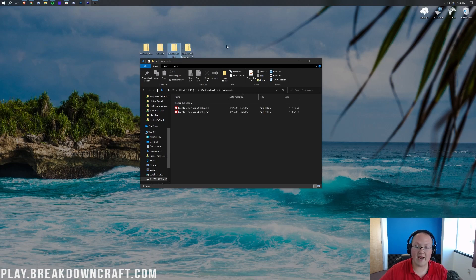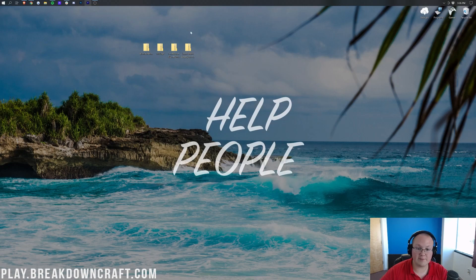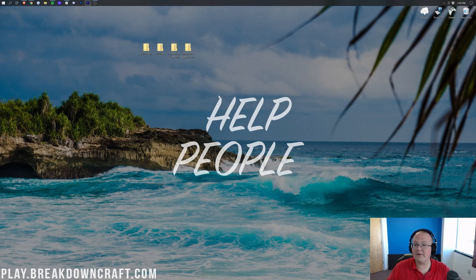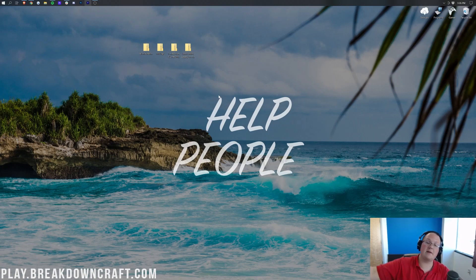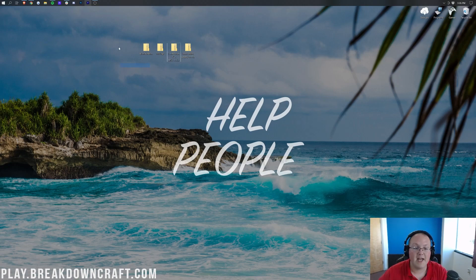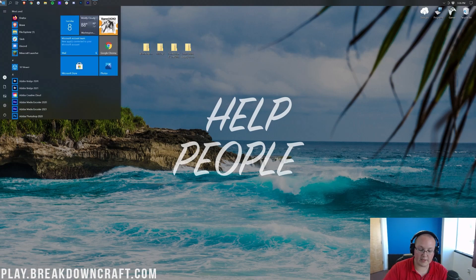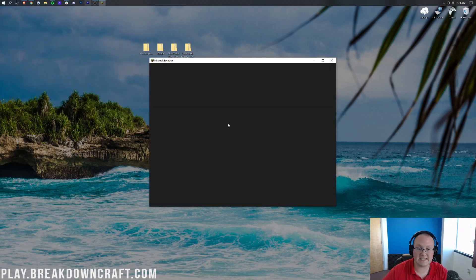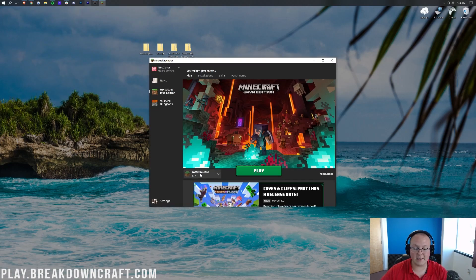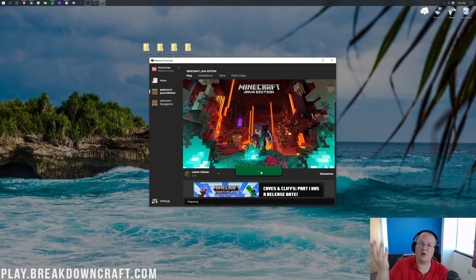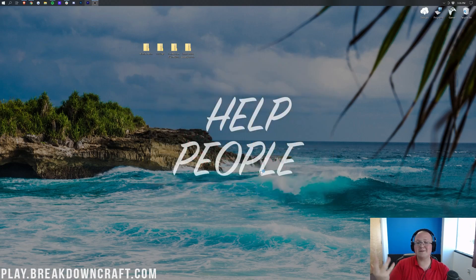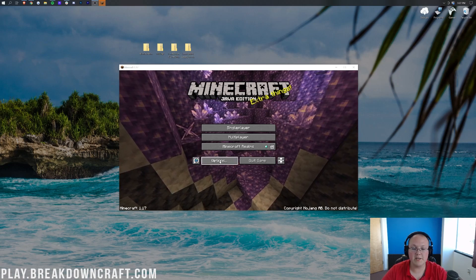We have four different texture packs here. If you want even more, we have a video coming out very soon on the top five best resource packs for Minecraft 1.17, so subscribe to the channel if you want to get that. To install them, open up the Minecraft Launcher and then open up Minecraft 1.17 — just select latest release 1.17, don't overcomplicate it. I'll see you once we're on the main menu.